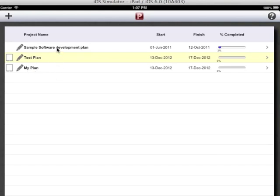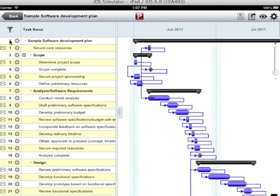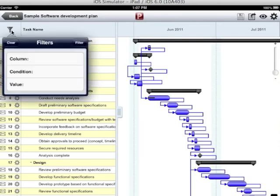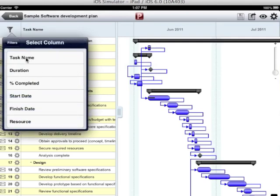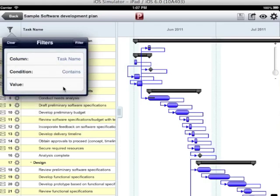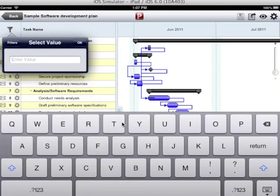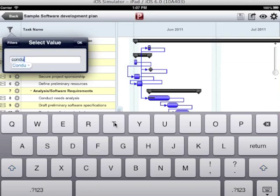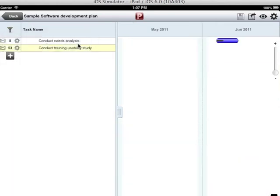Let us open sample software development plan. Tap on the filter icon. It gives me the number of columns by which I can filter the plan. Choose the column and enter the value. Tap on filter. It has filtered the tasks.